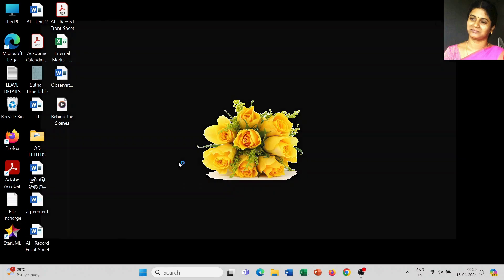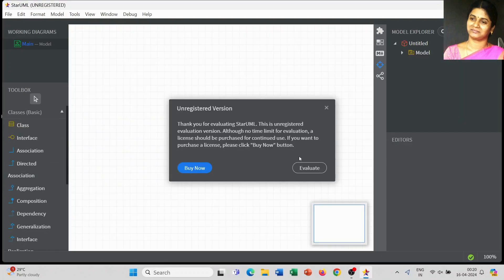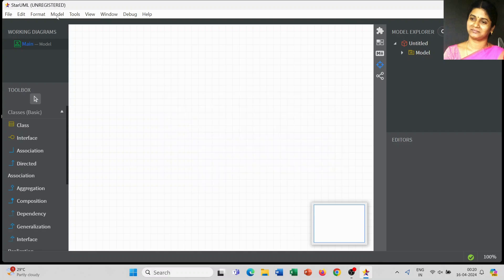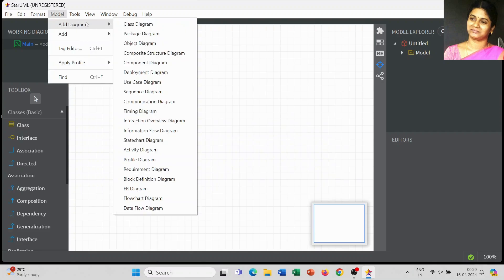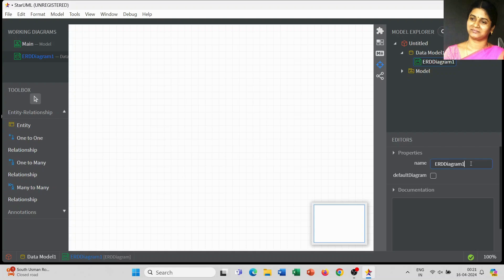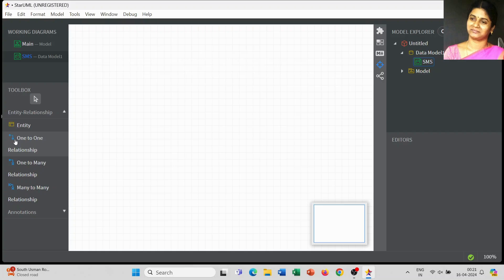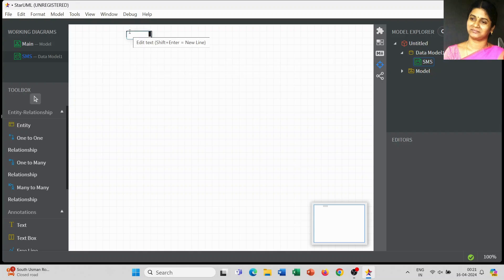Dear students, today we are going to discuss the next UML diagram — it's an ER diagram. Go to Model, select Add Diagram, and choose ER diagram from the list. Today I will explain how to draw the ER diagram for a student management system. I am going to name the file 'Student Management System'.